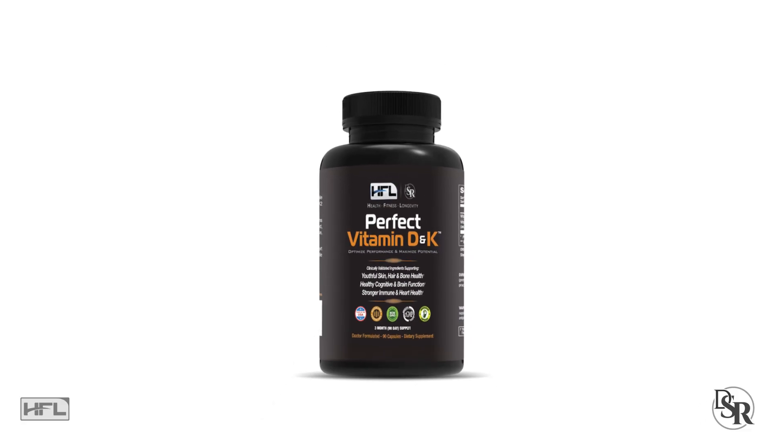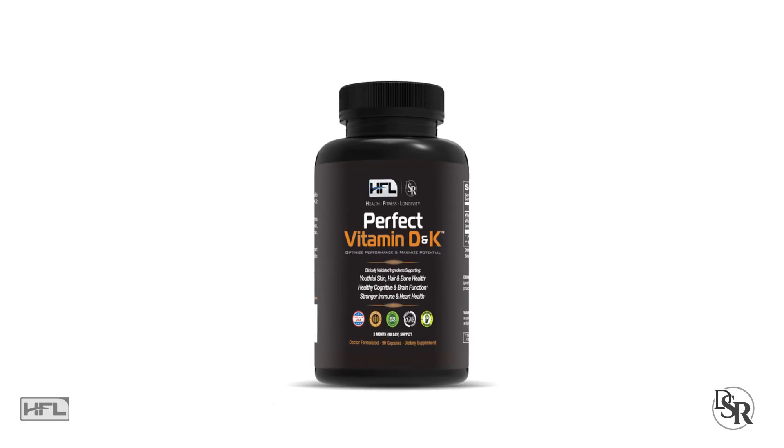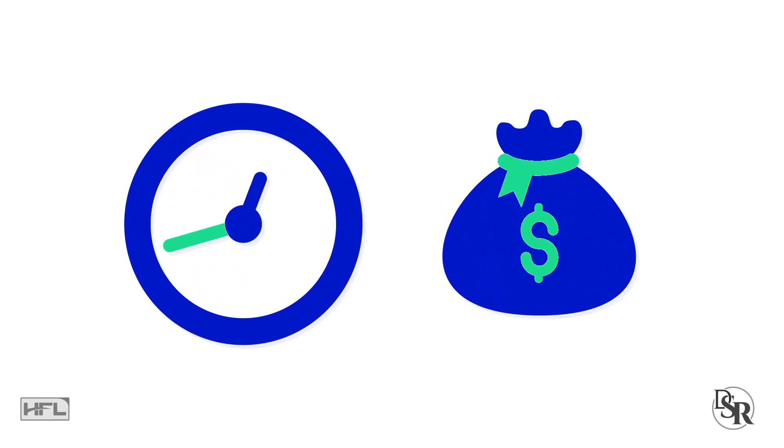It's called Perfect Vitamin D and K. The best part is, all you need to take is one small pill daily and it does it all, saving you both time and money.